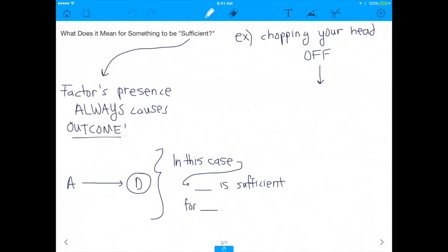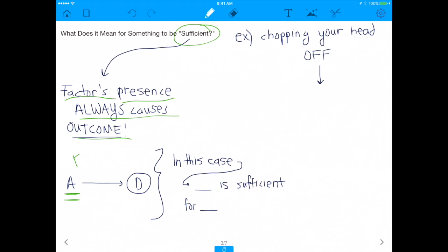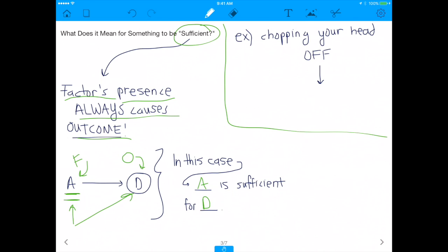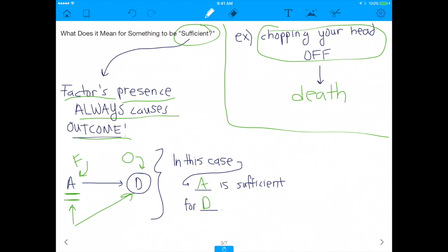Now here's the subtlety — what does it mean for something to be sufficient? If a factor is sufficient for an outcome, that means the factor's presence always causes the outcome. So if I have factor A and outcome D, if I have A, I will get D — so A is sufficient to cause D. A real-life example: if you chop off your head, that's sufficient to cause death. All you need to do is chop off your head, and it's pretty much guaranteed that you're dead. It means that if you have this factor, it will always cause the outcome.